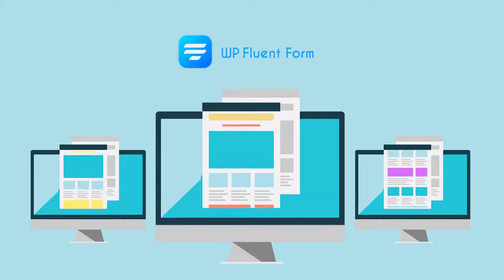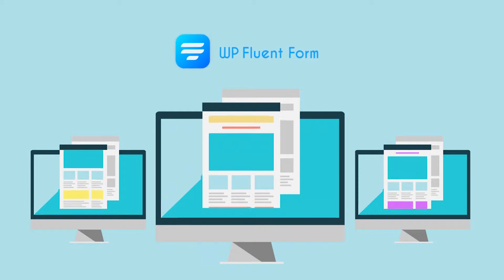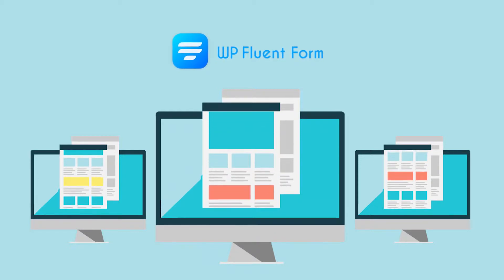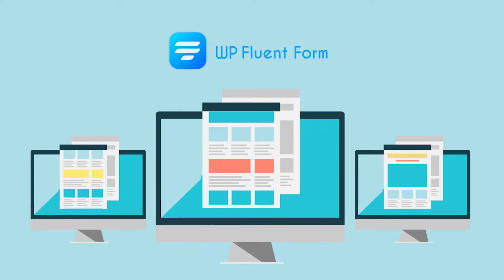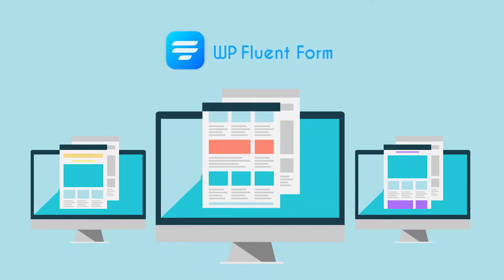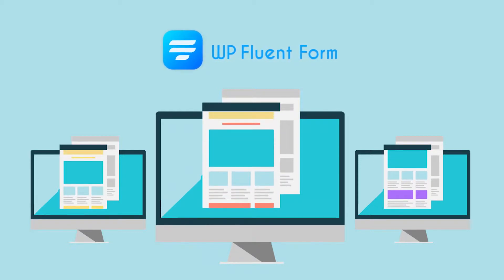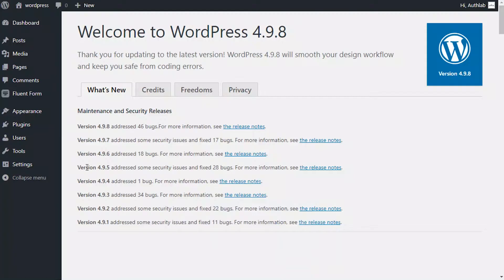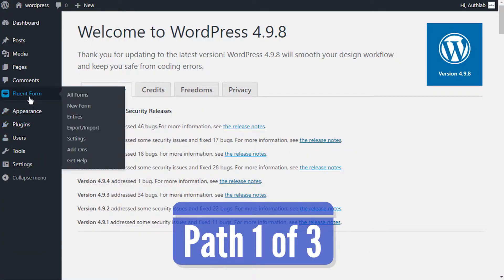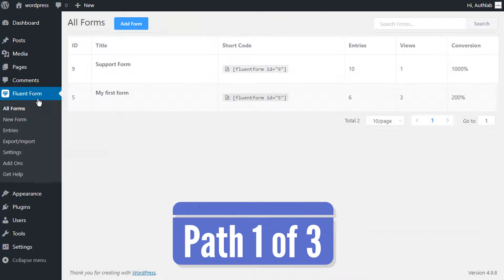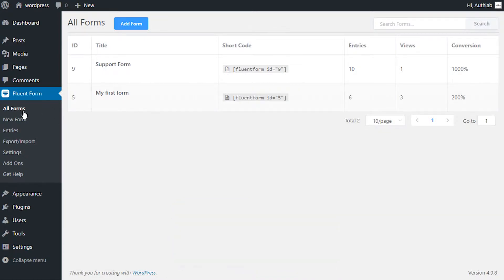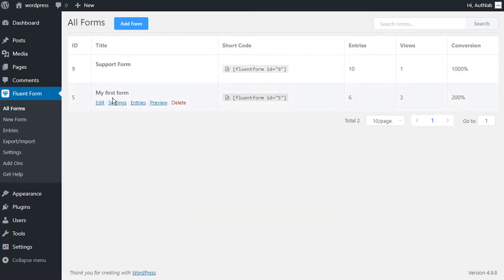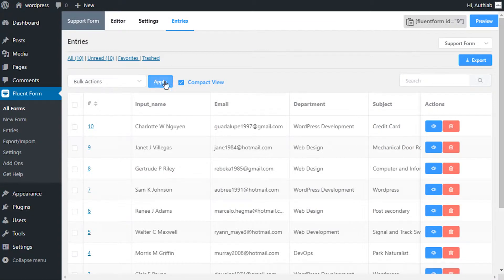You can manage all submitted entries easily using WP Fluent Form. To view submitted entries, follow one of the following paths. Click Fluent Form from the sidebar, then go to All Forms, then Entries below each form.